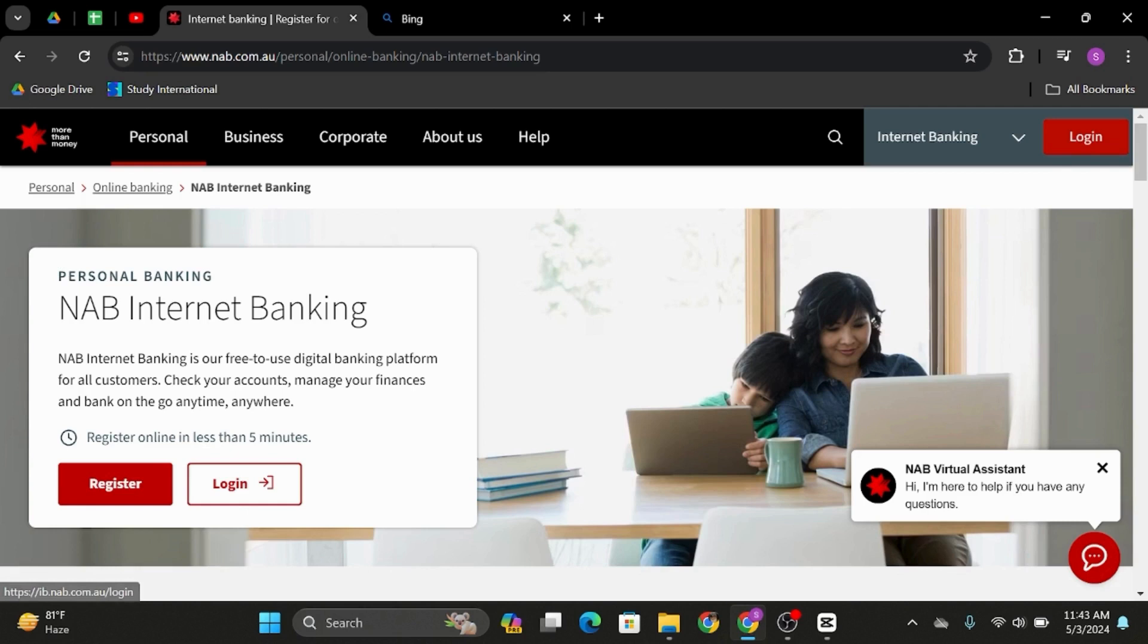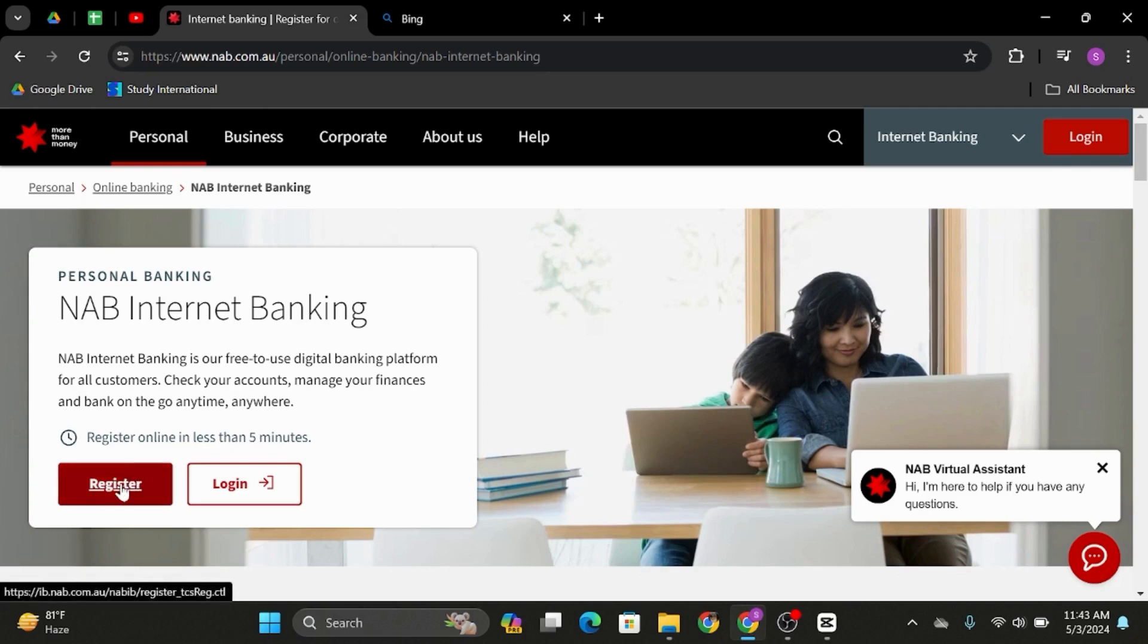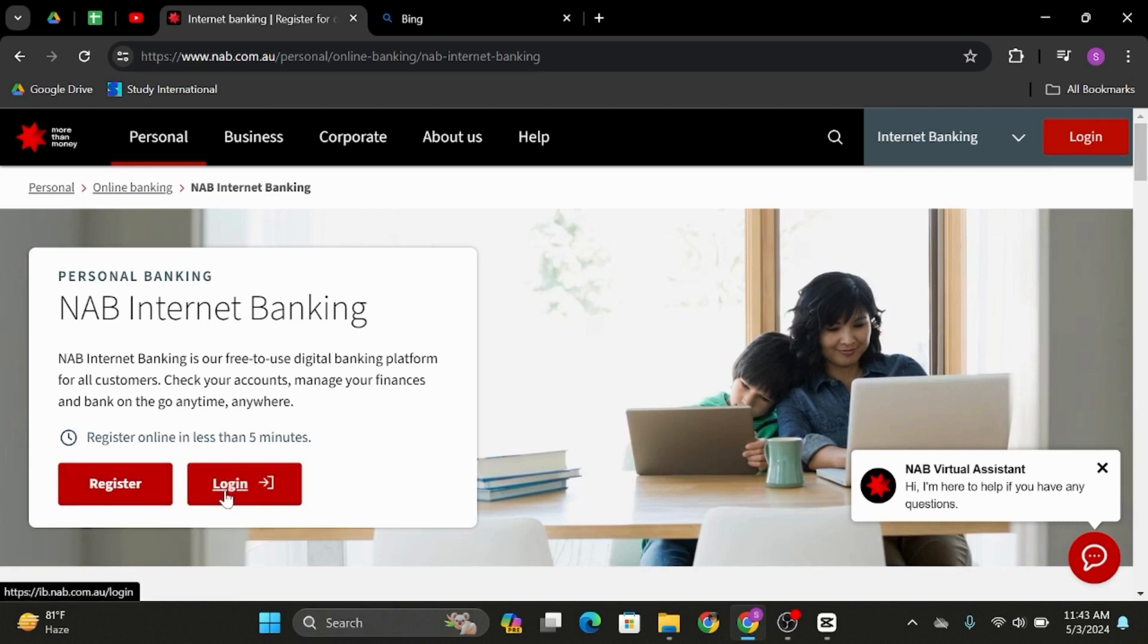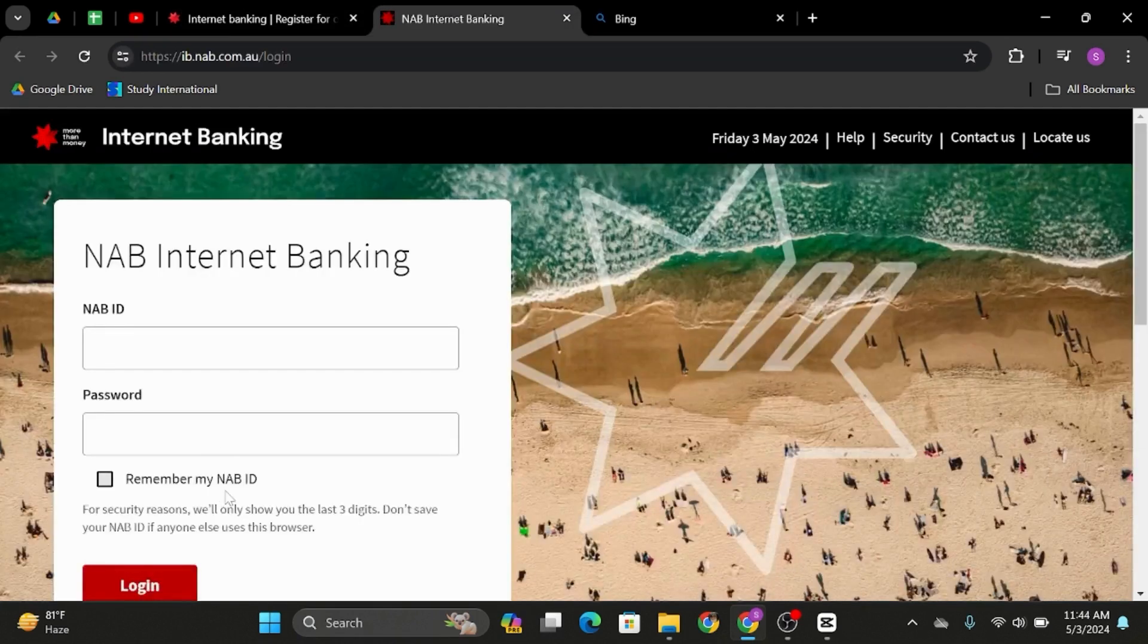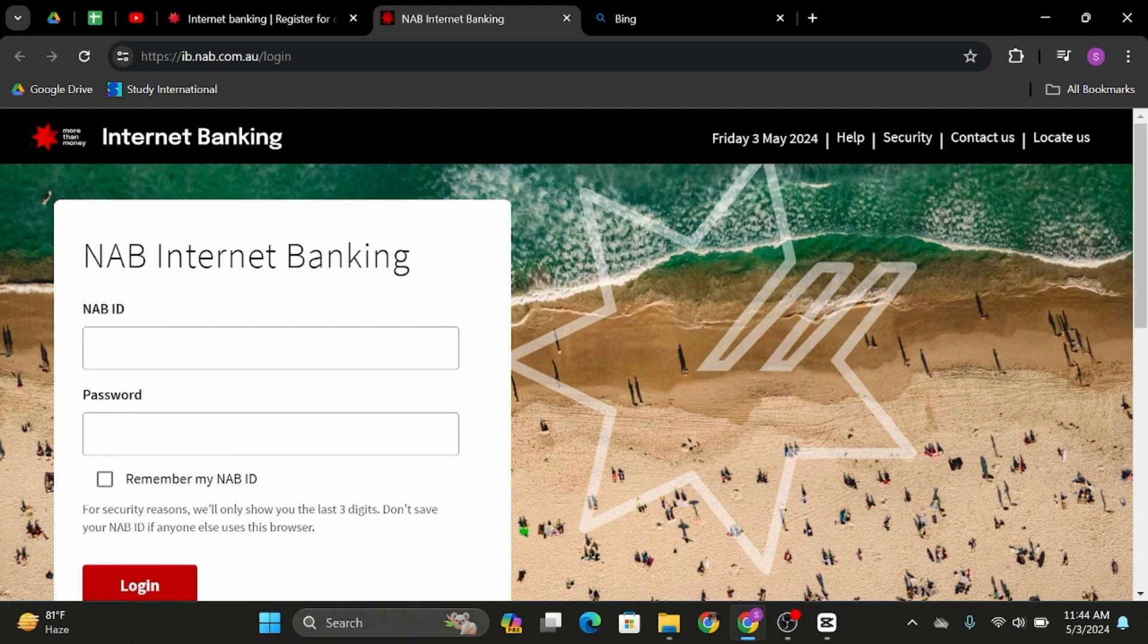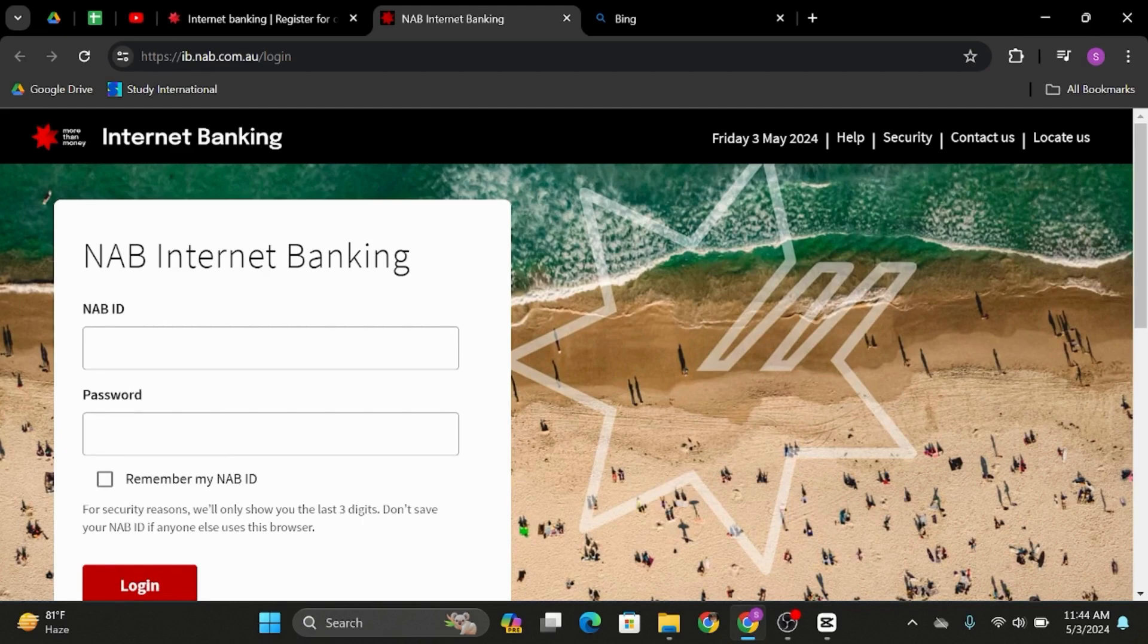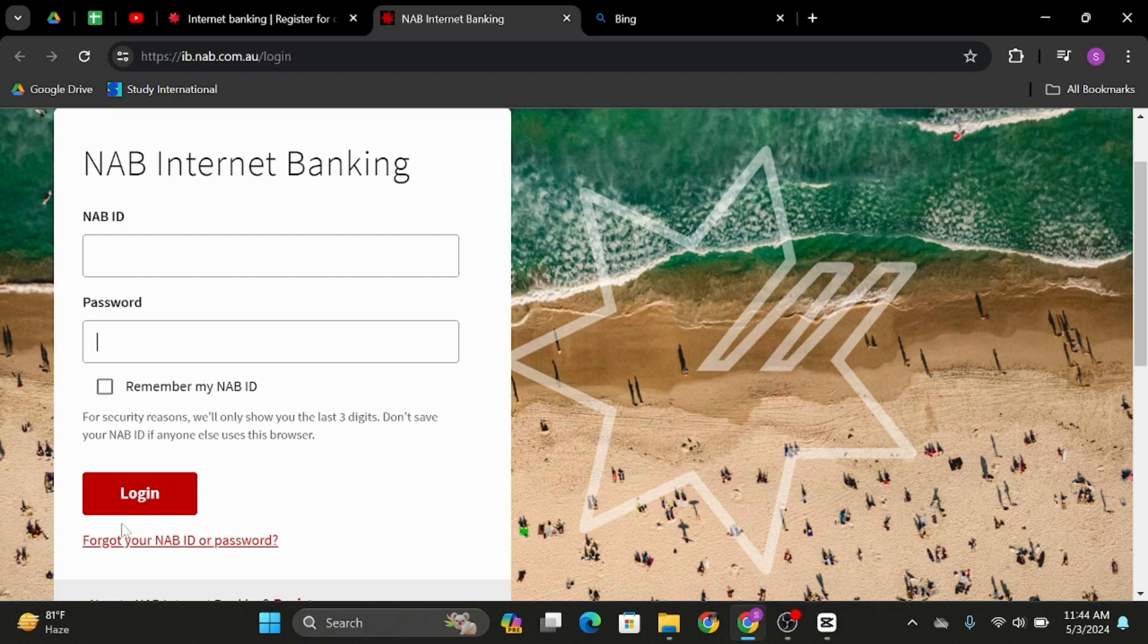But in case you don't have an account, you have to click on register and create yourself an account. But for today's video, let's go ahead and click on log in. On your left-hand side, you have to enter your NAB ID. When it's done, type in your password at the box below and click on log in.